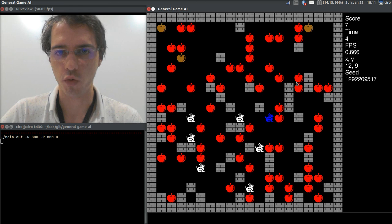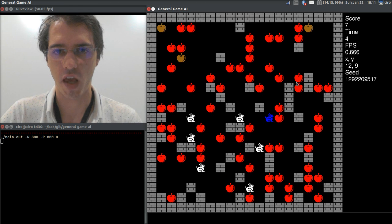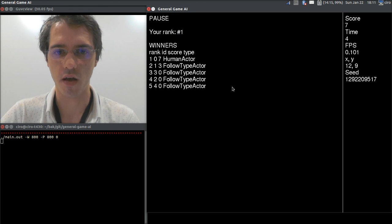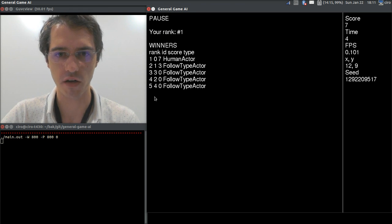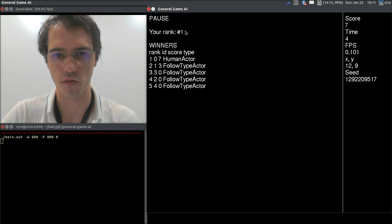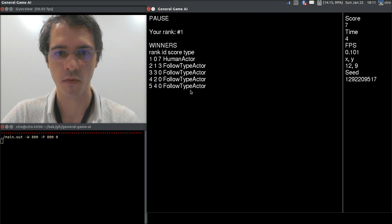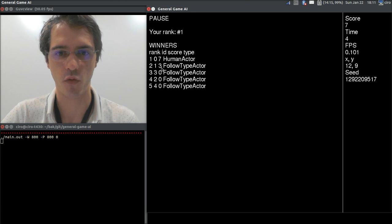At any point, we can pause the game with P and see the scores of the top 5 players. We are the number 1 ranked player with 7 points, and the second one had 3 points.